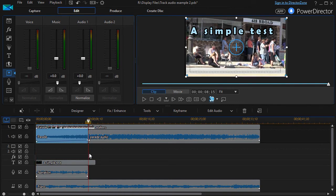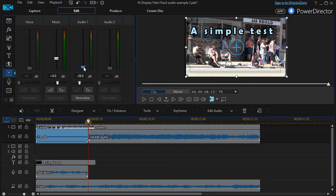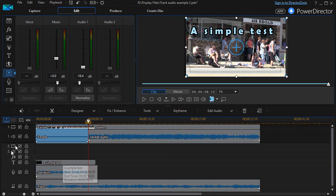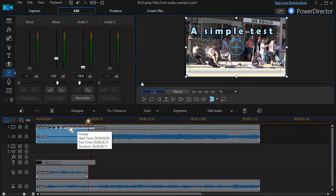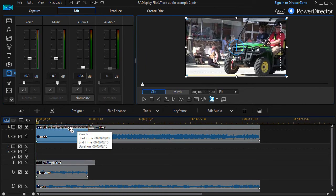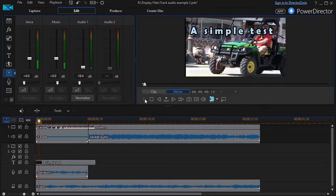Then I can press the end key, which will take me to the end of the track, and I will lower that to the same amount—let's get down to minus 18.4, or I could type it in manually.